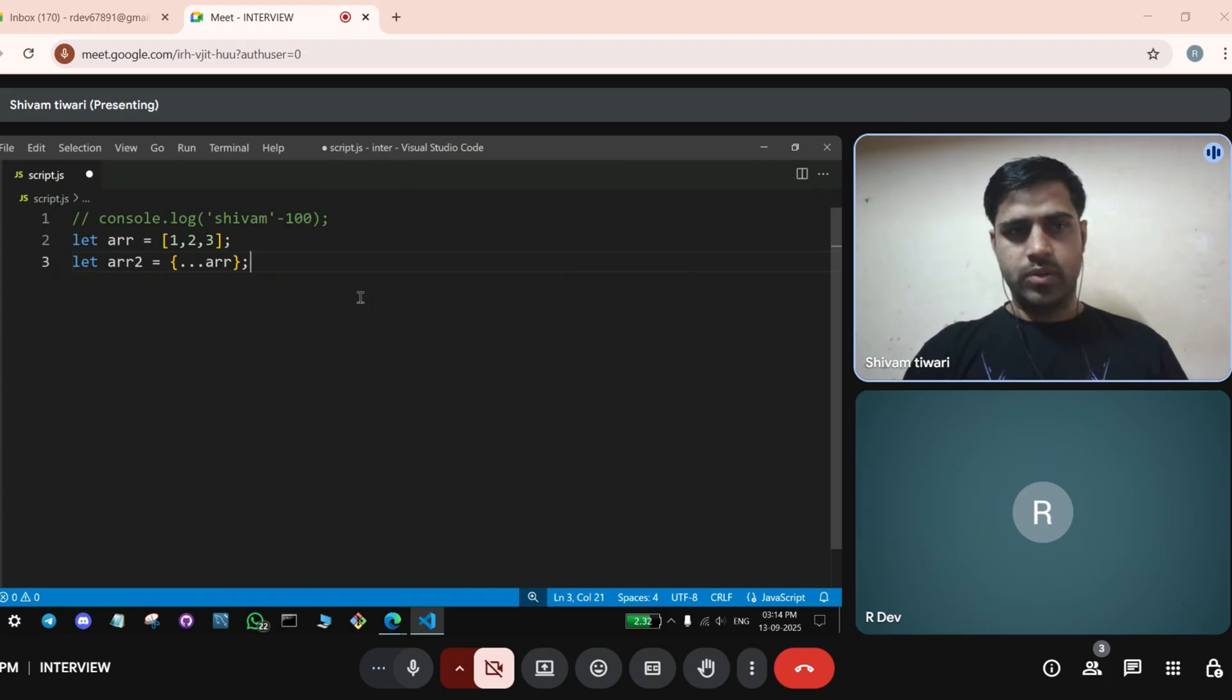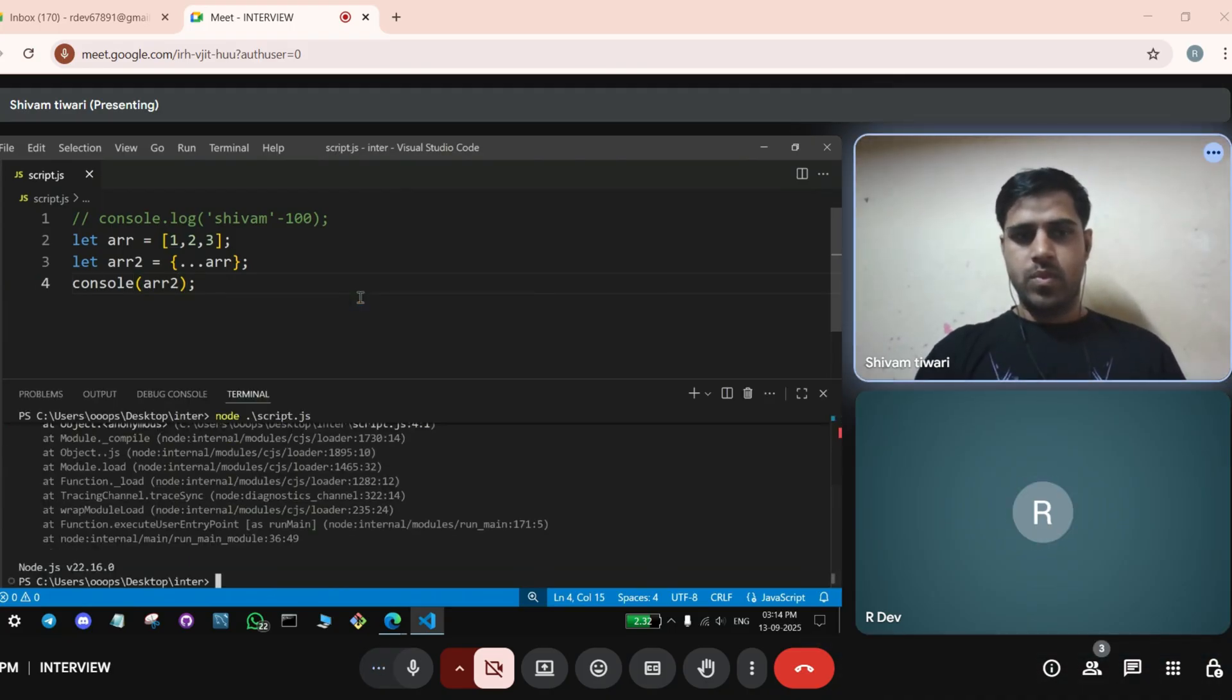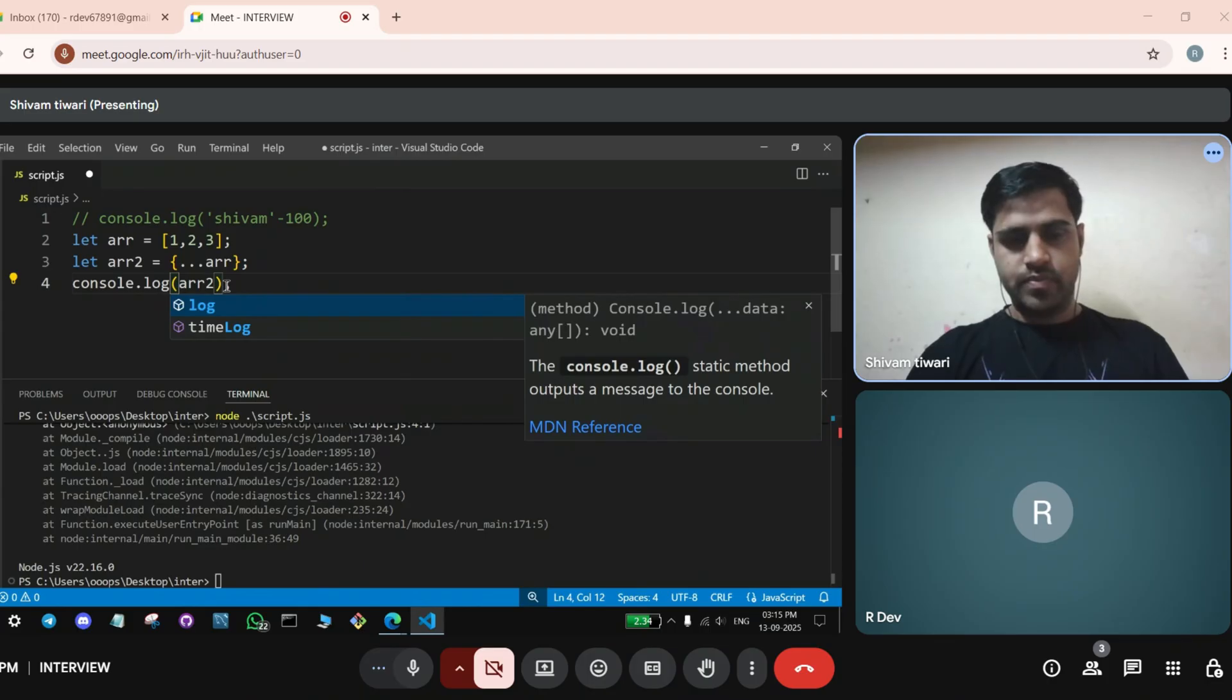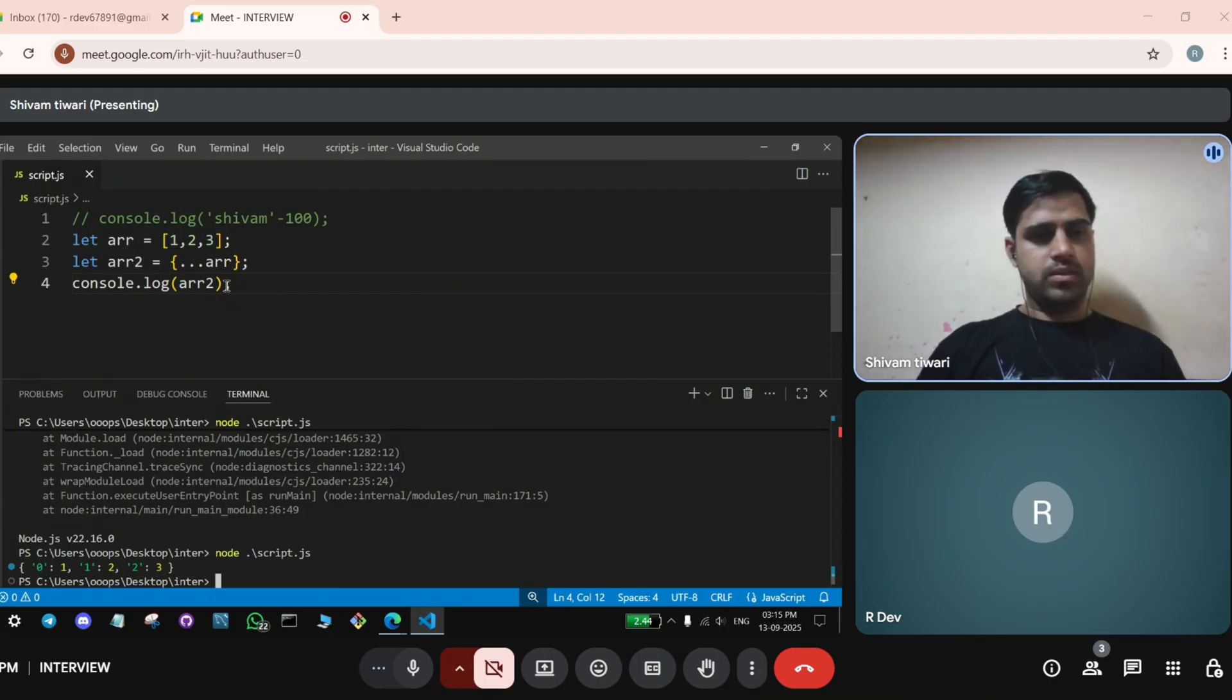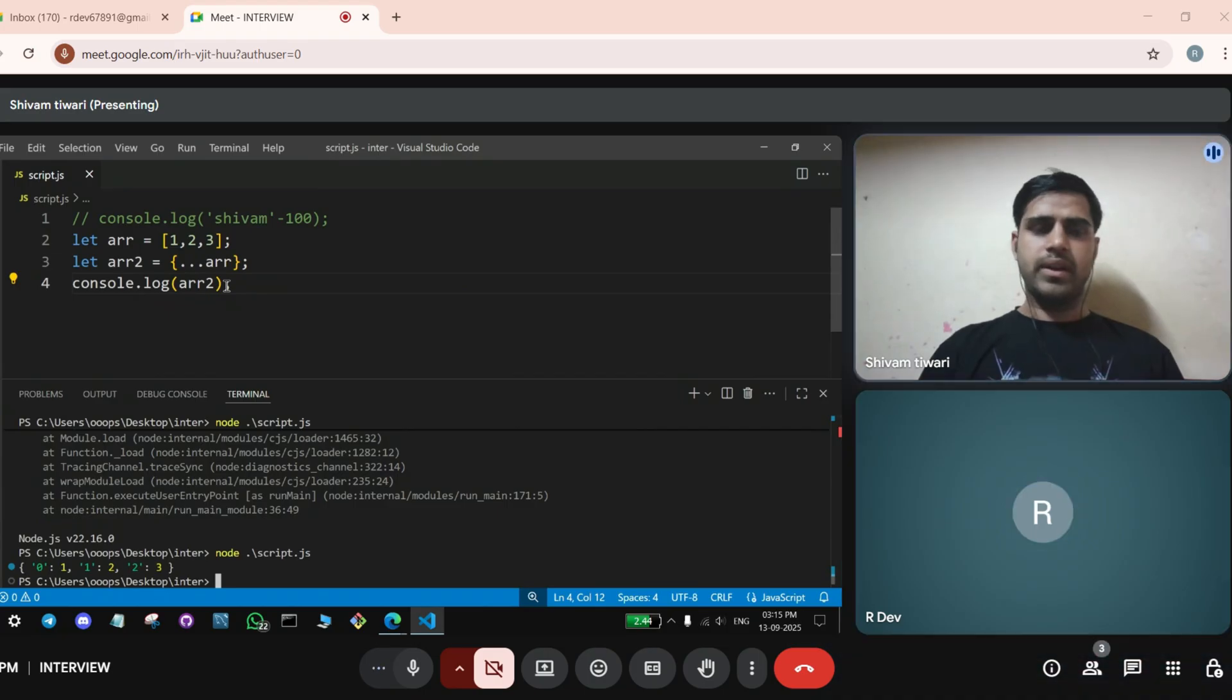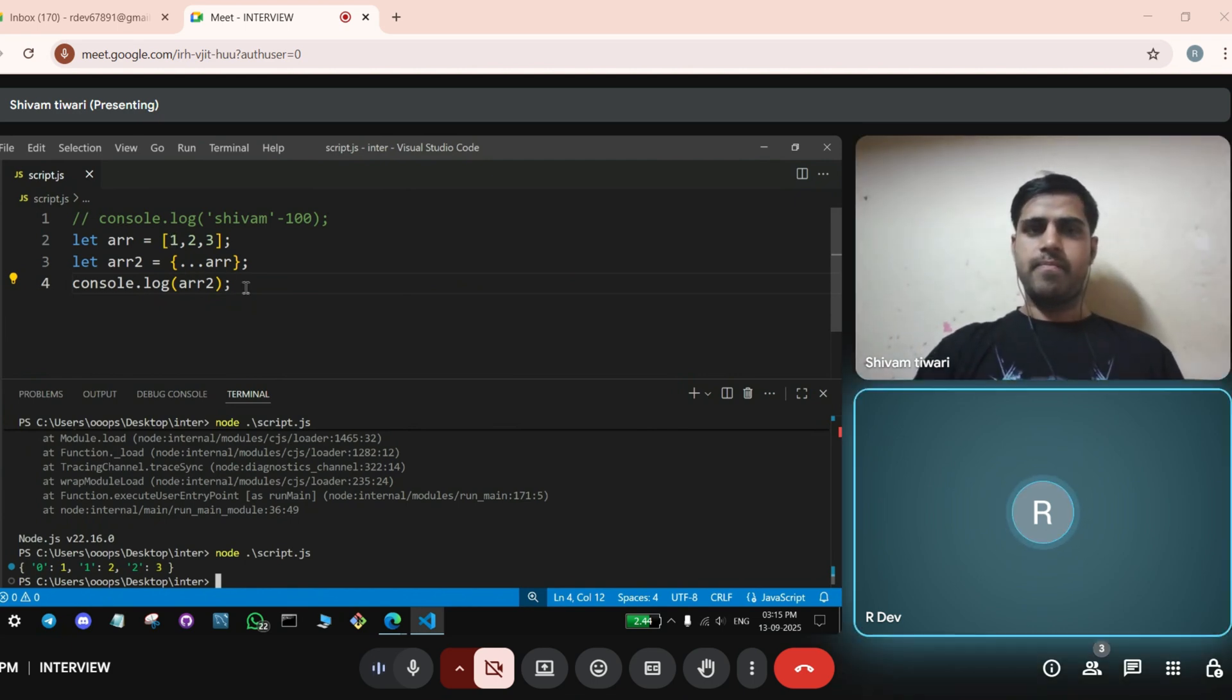So, by doing so, we can... console.log. Oh, sorry. Sorry. So, we have made the object and the index is converted to the key value. Index is converted into key value. And the value is the... Whatever is inside that.